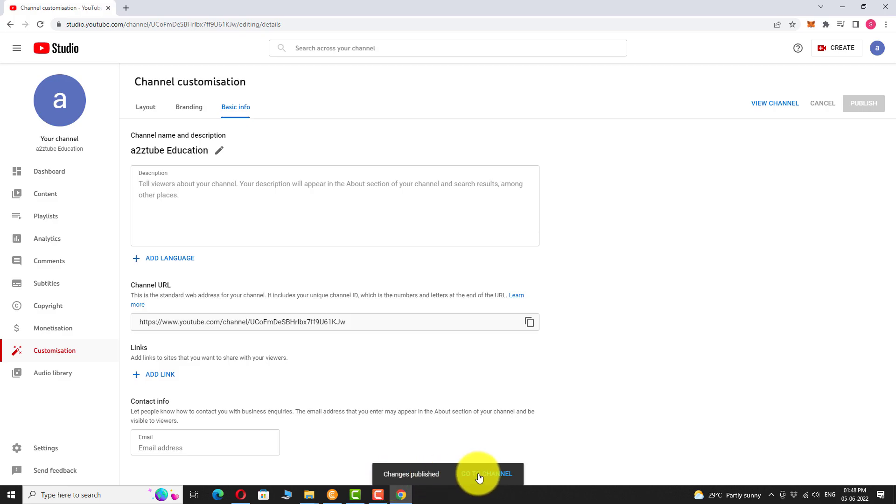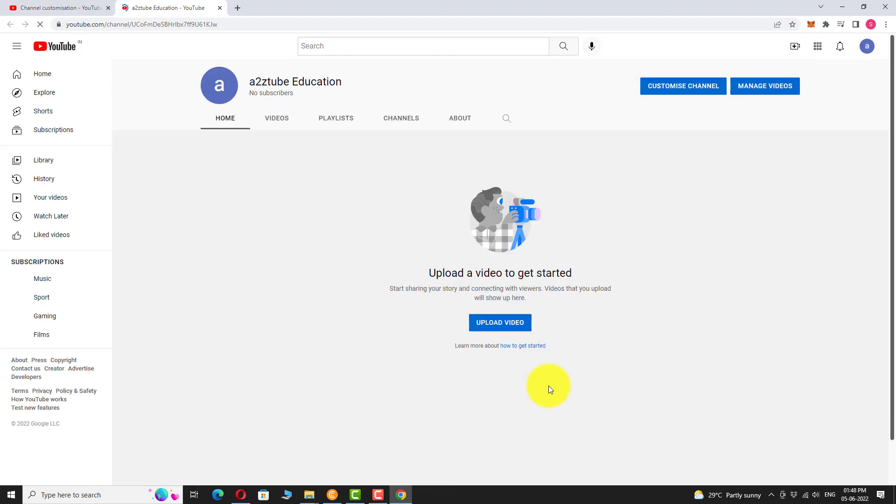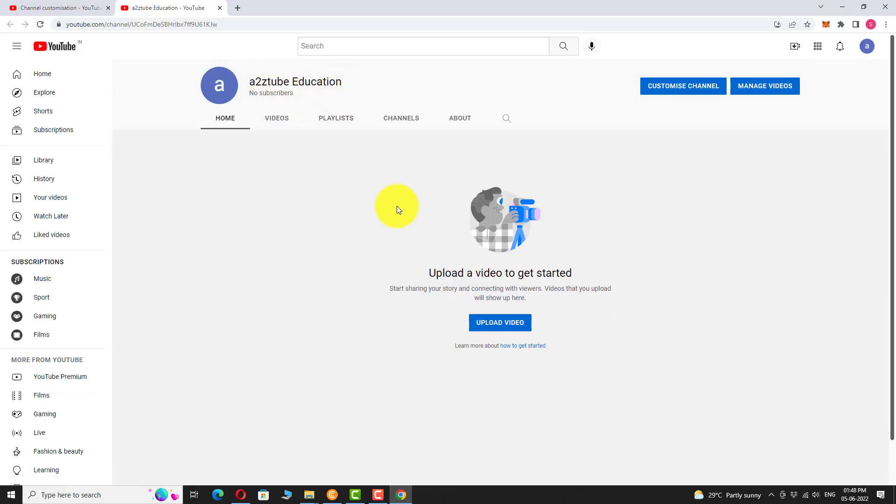Now go to your channel URL to view the changes. This is how you can change your channel name on YouTube. Thank you for watching.